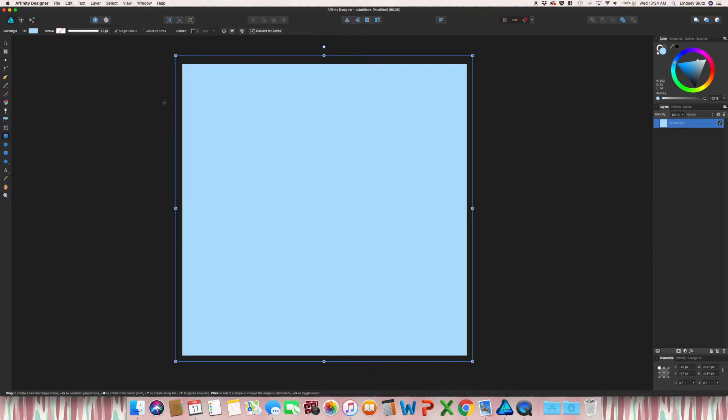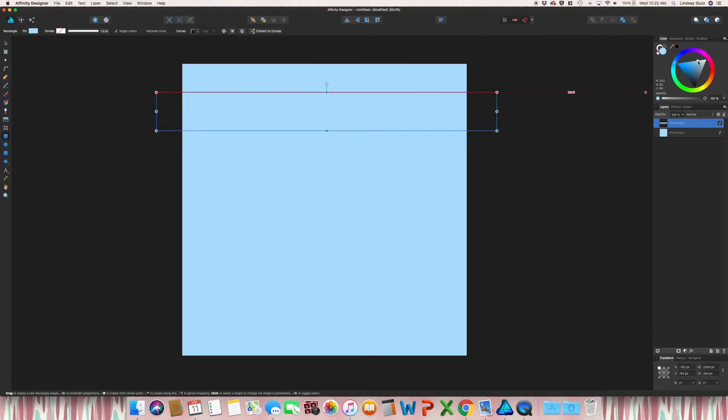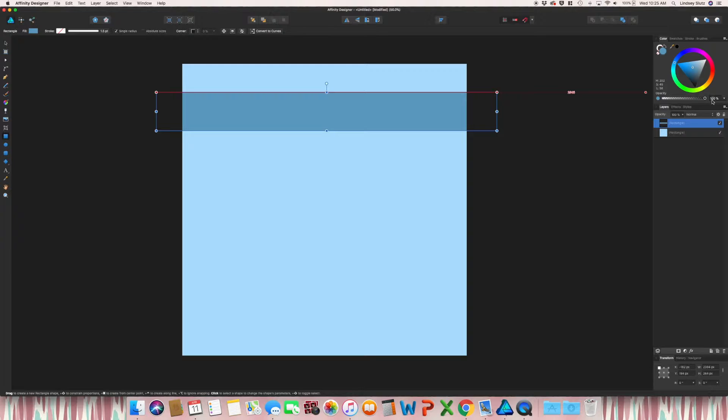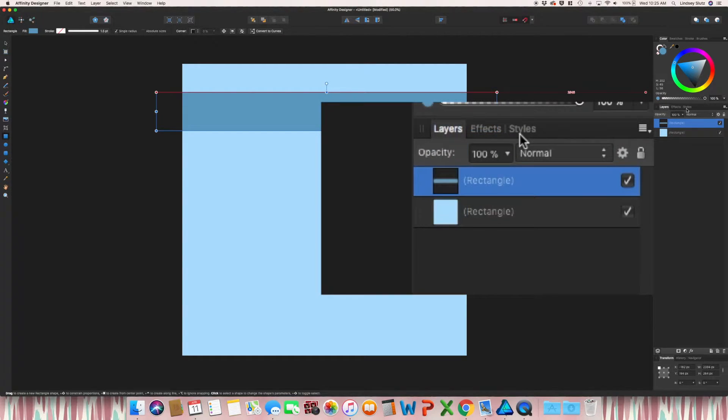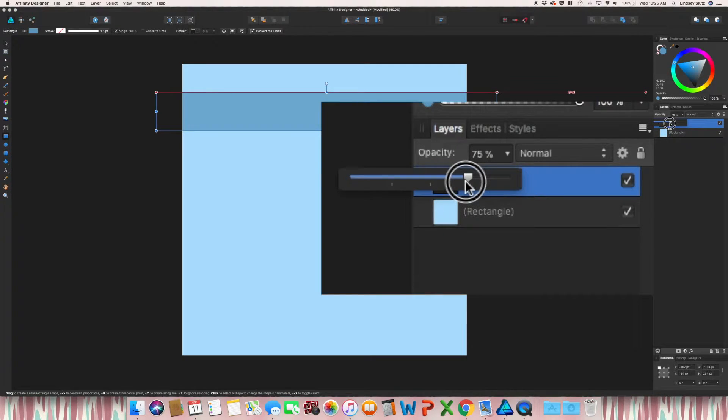So once again, with that rectangle tool, I'm going to put a rectangle down and then I want to change that color to a darker version of that blue. But I also want to go in the layers panel and change that opacity. And you will see why in just a little bit.